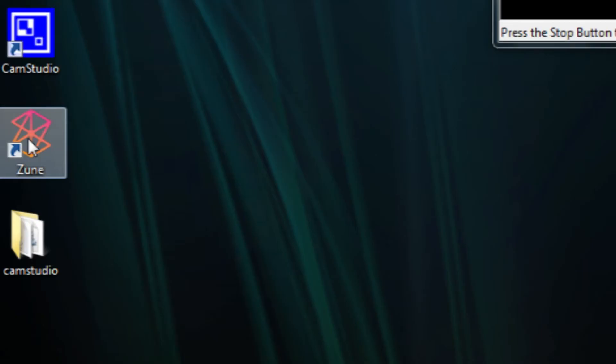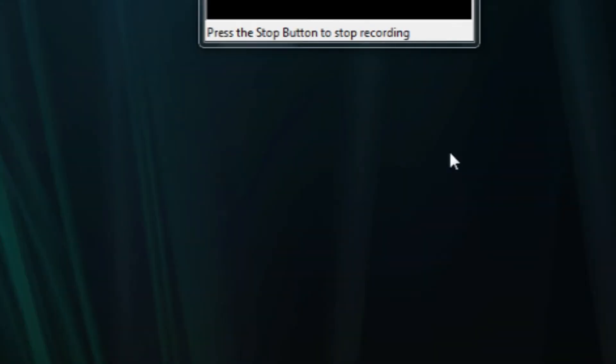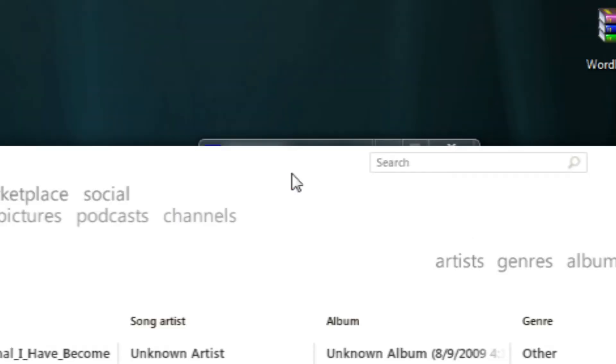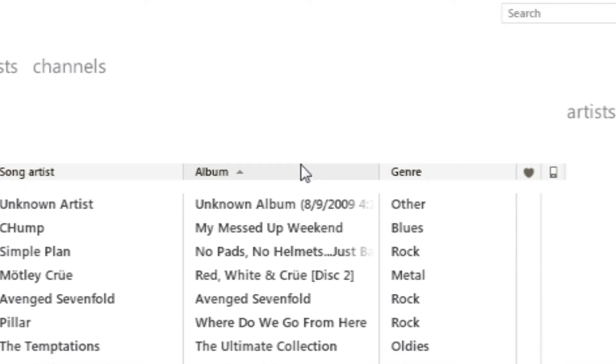Okay, for my second freeware program, I'm actually going to do a not open source program. It's actually the Zune software. If any of you have a Zune, which if you don't, you really need to get one, because Zunes are awesome. Much, much better than iPods in my opinion. But that's an argument for a different time. Anyway, even if you don't have a Zune, you can still use the Zune software.